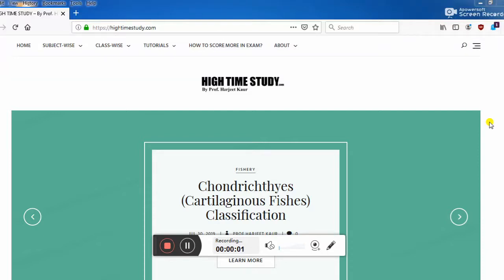Hello everyone, welcome to Hytimestudy.com. I'm your friend Harjeet. Here's the website I'm going to present before you all.